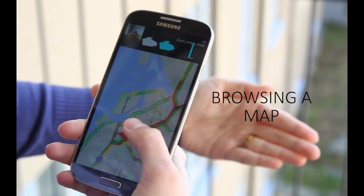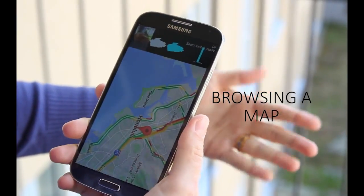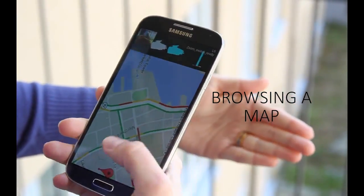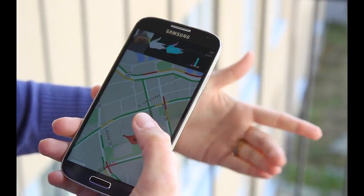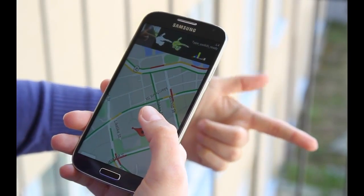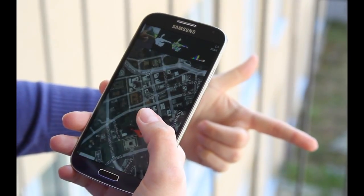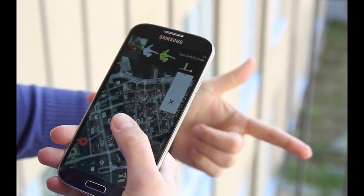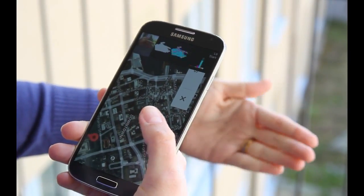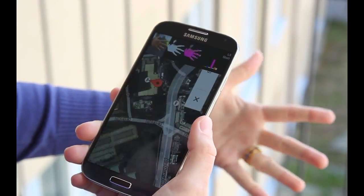In another scenario, we show bimanual mode switching. Here, a person is viewing a map on his device. While panning the map through touch, the user can adjust the zoom level using a simple splayed hand gesture.